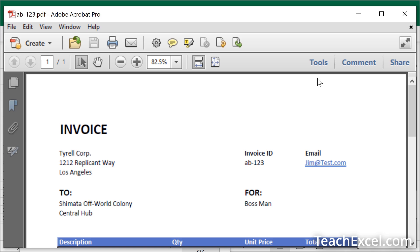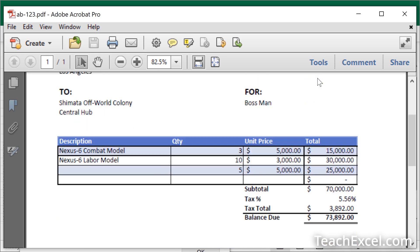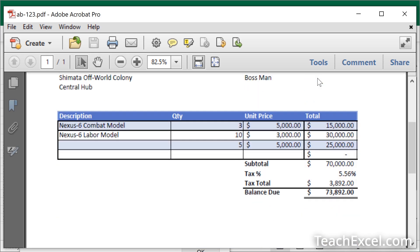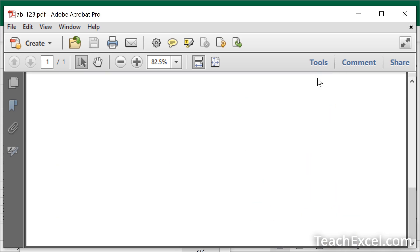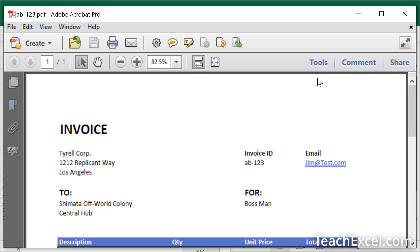And there you go. The complete invoice saved as a PDF, ready to be printed, ready to be sent off or ready for you to work with.